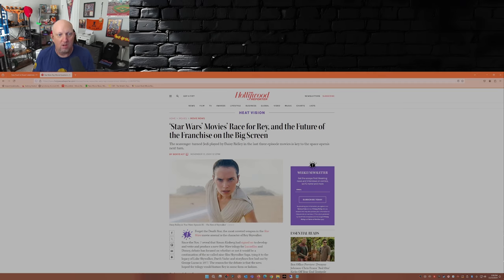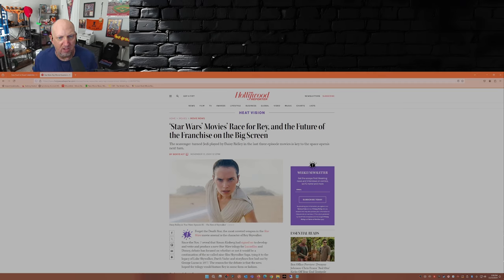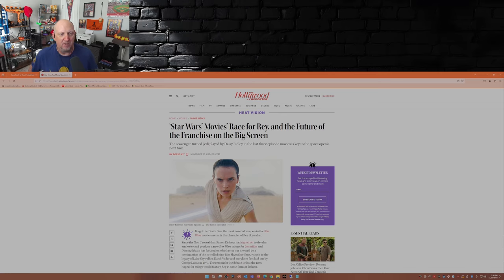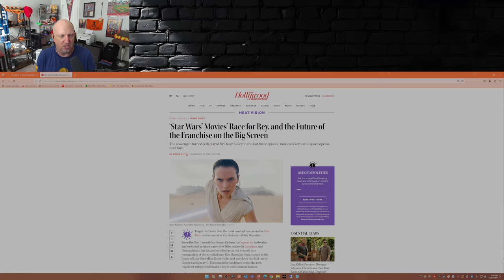So here we have from the Hollywood Reporter: Star Wars Movies Race for Rey and the Future of the Franchise. On the big screen, the scavenger turned Jedi played by Daisy Ridley in the last three episode movies is key to the space opera's next turn.